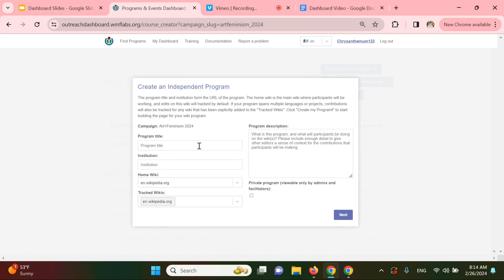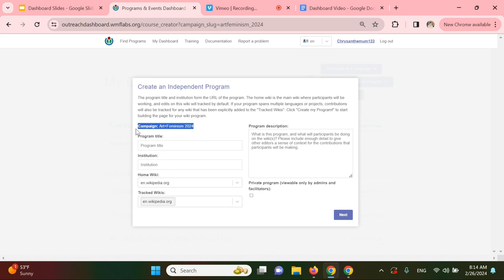From here, you can fill in information about your program. The program should automatically list that it is part of the campaign, Art and Feminism Current Campaign Year. It does here.